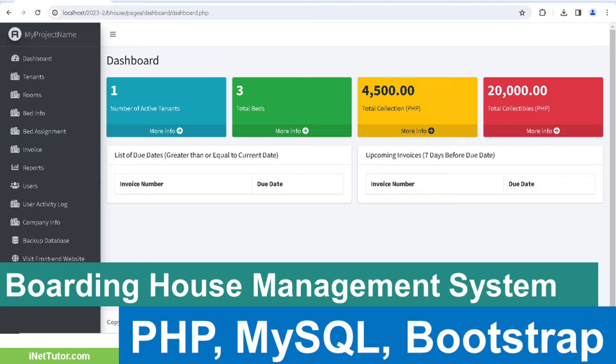We understand the challenges that come with managing a boarding house, and our goal is to make your life easier. Join the community of satisfied managers and landlords/landladies who have embraced the power of the Boarding House Management System. Experience the difference today and unlock the potential of your boarding house or dormitory.